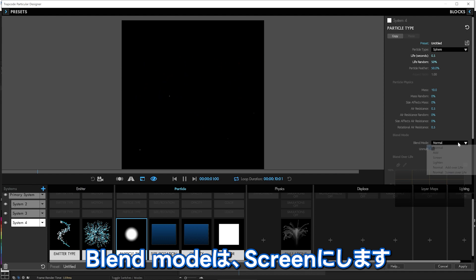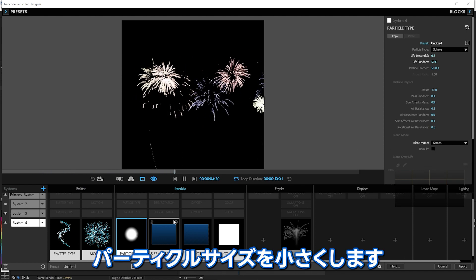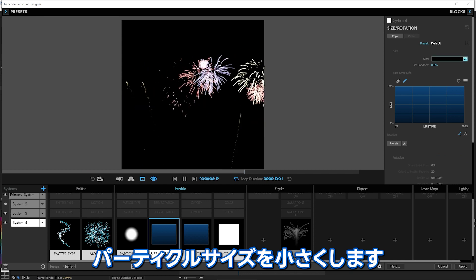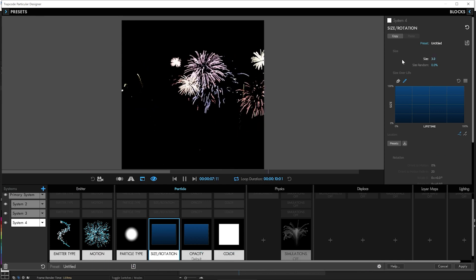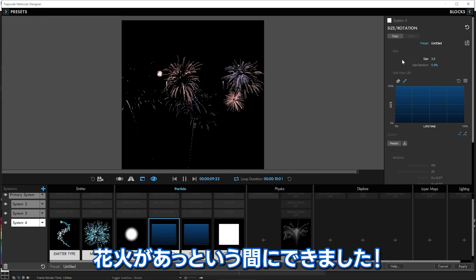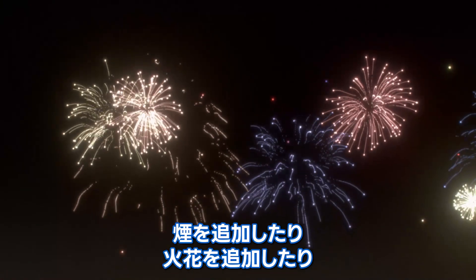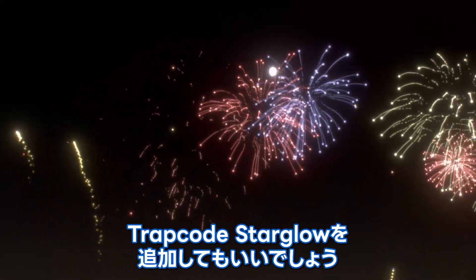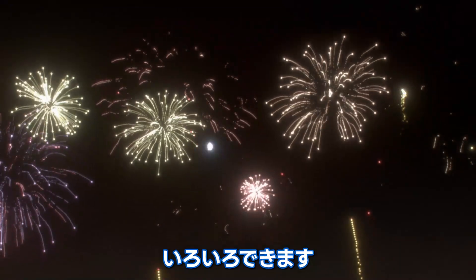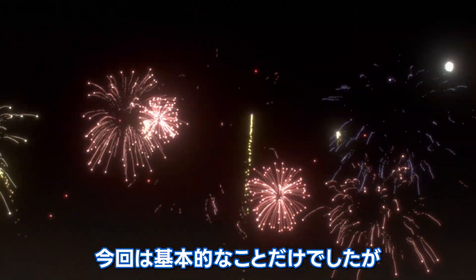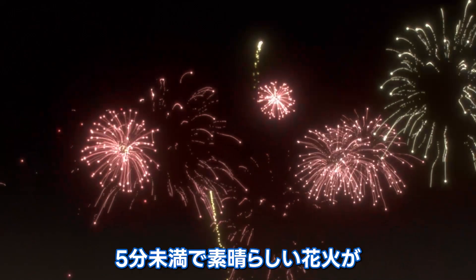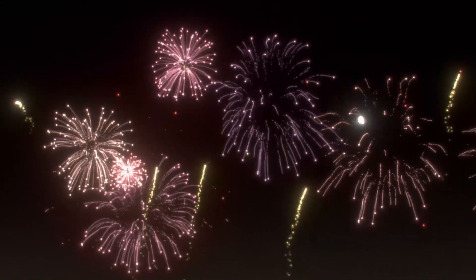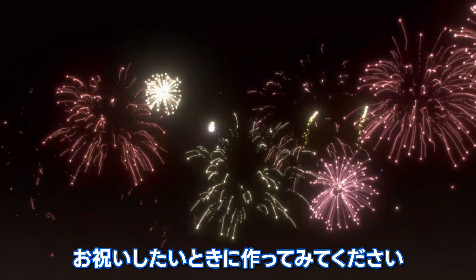There you go. Fireworks. Fireworks. Fast. And you can customize these to look a bunch of different ways. You could add smoke. You could add sparkles. You could add Trapcode Starglow to them. There is so much you could do. It's just a quick basic thing. Less than five minutes and you've got some amazing looking fireworks with Trapcode Particular. Happy holiday. Whichever one you're celebrating.